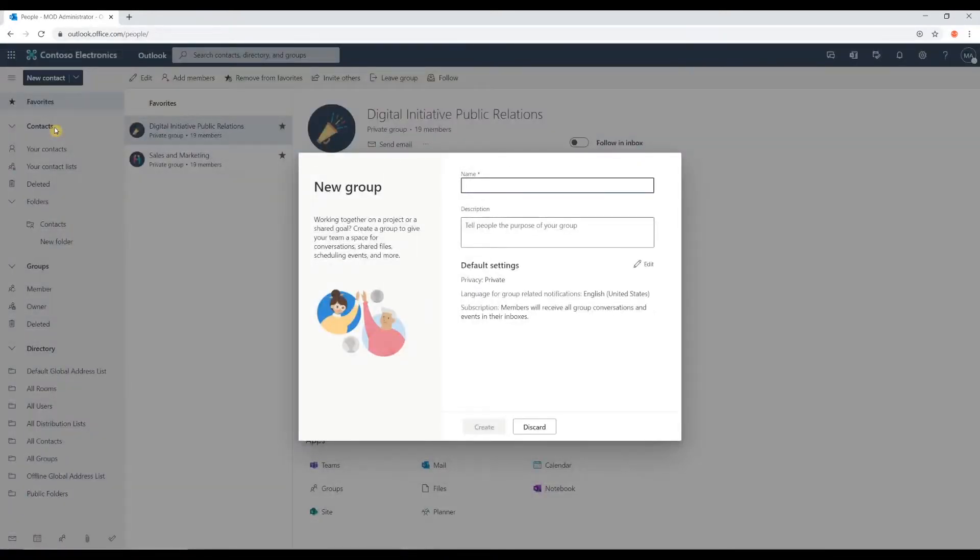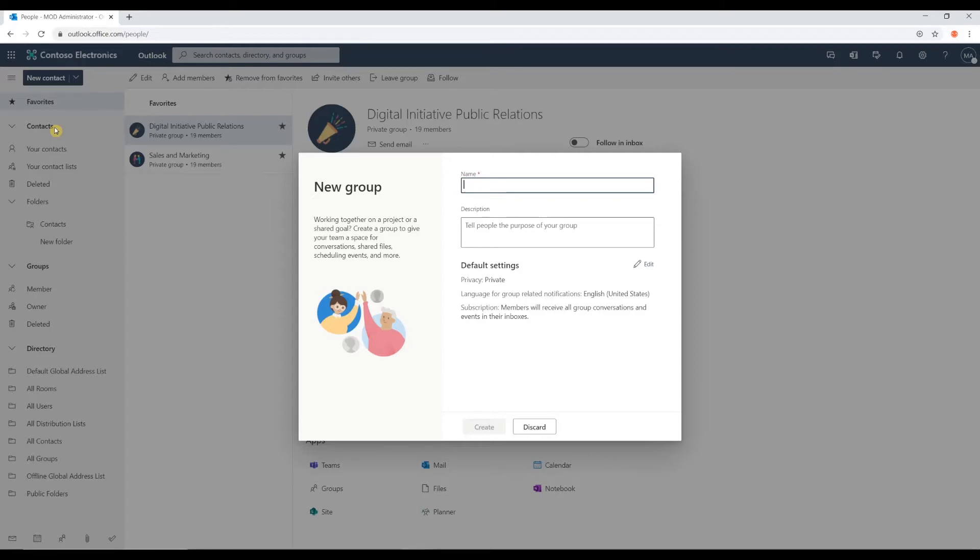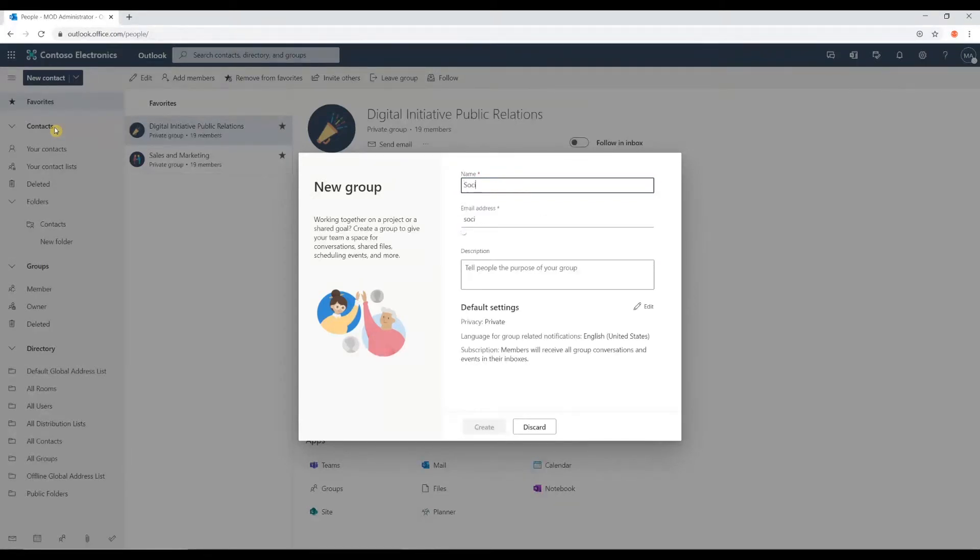Okay, so here's where we name our group. For purposes of this example, I'm going to create a group for our social media team. So, I'm going to give this a relatable name. I'm going to call this social media.